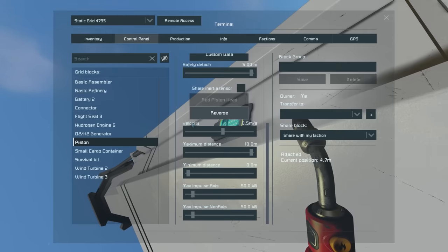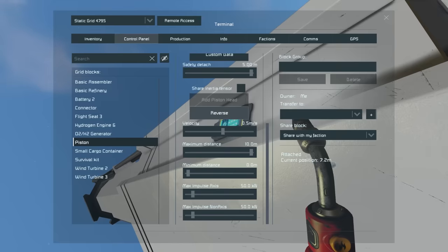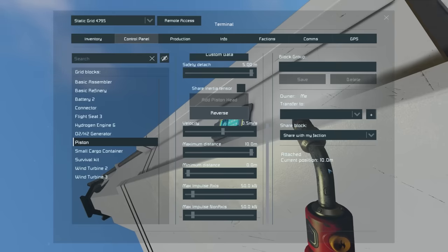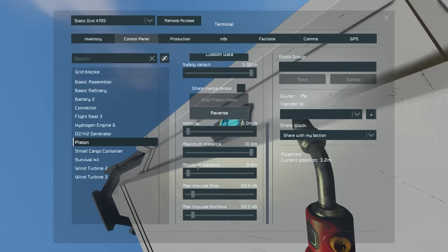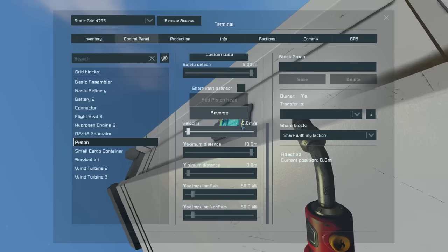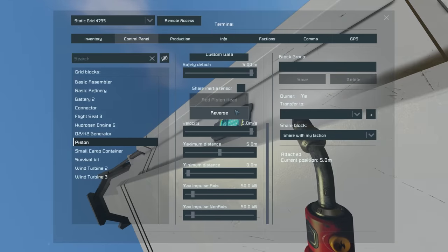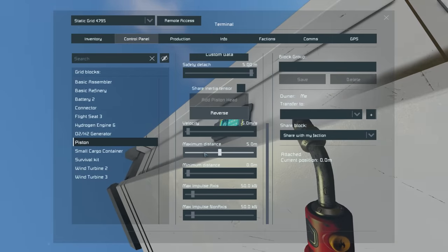Reverse simply changes the velocity from negative to positive or vice versa, and there's an indicator showing the current position of the piston head. Ten meters extension is the maximum for large grid and two meters is the maximum for small grid. If you increase velocity but have reached maximum distance, the piston won't move. You can also set a maximum distance — for example, setting it to five meters means it will only extend to there and stop, which is handy for certain situations like lining up a connector for your rover.